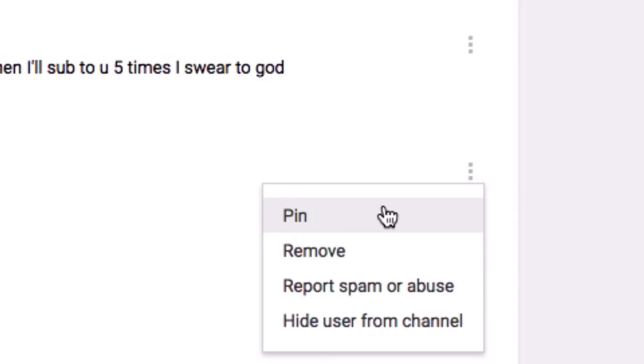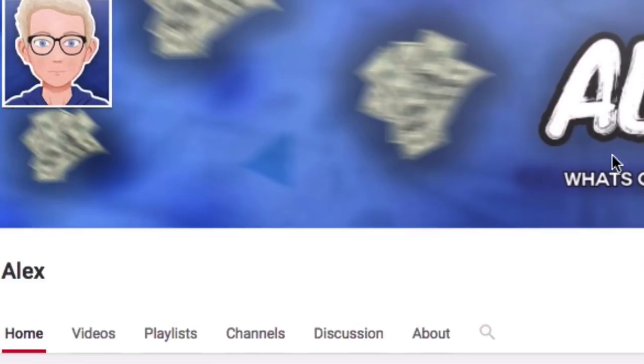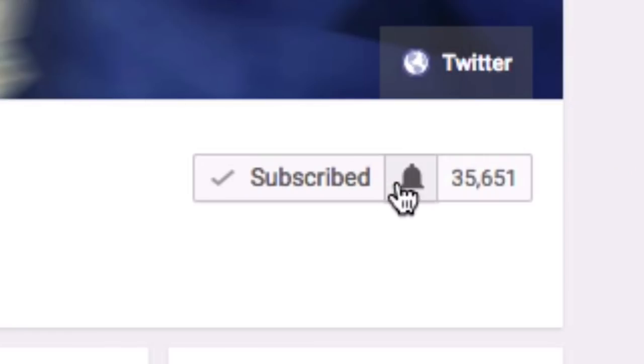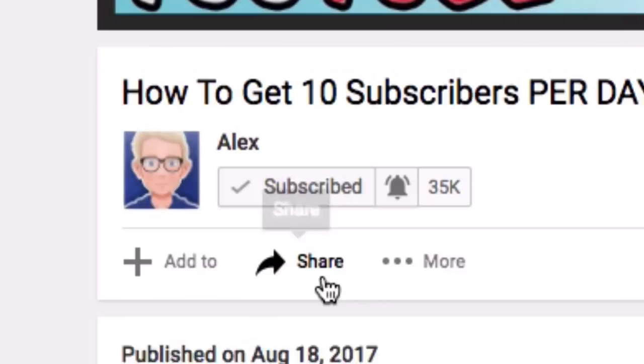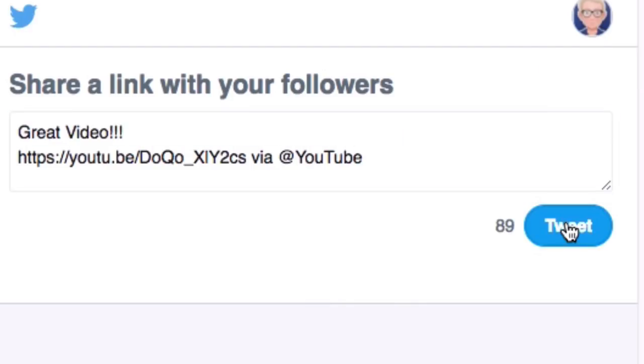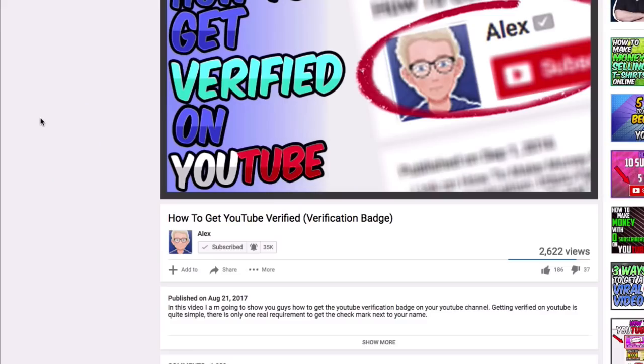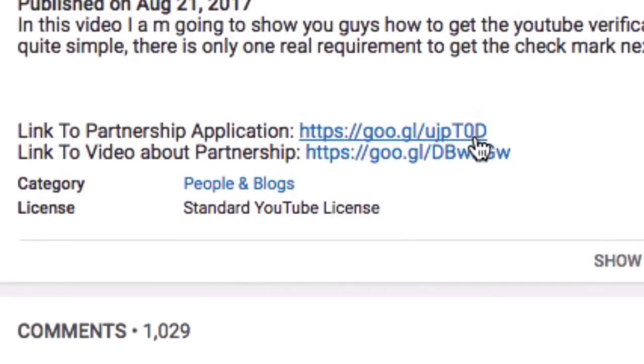If you guys want your comment pinned on this video, all you need to do is turn notifications on, comment within the first 20 minutes of when I upload, and if you guys could share this video on whatever social media site you like that would be great. Also if you're interested in partnering your channel or watching a video on how to partner your channel, the links will be at the bottom of the description.